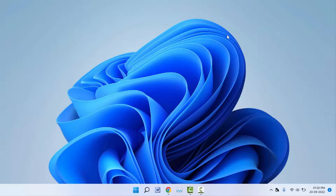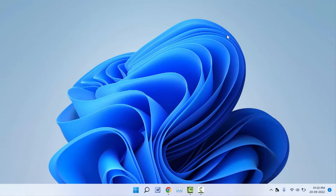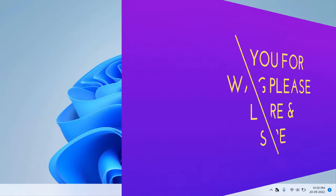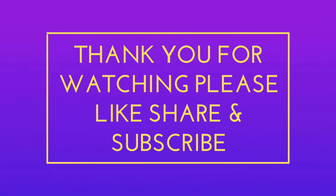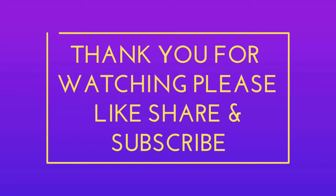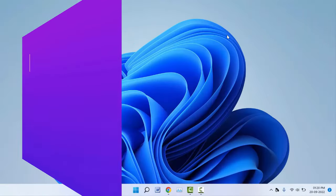So this is the easy and simple method to disable the snipping tool on your Windows 11 and Windows 10. That's it for today guys, a short and simple video. Hope you enjoyed this. If you enjoyed, please don't go back without like, share, and subscribe to our channel. Thank you very much.